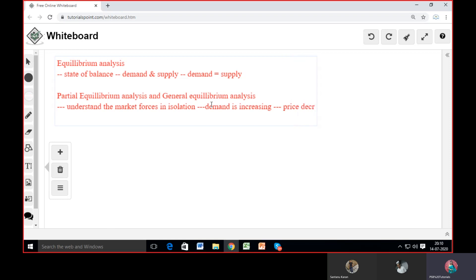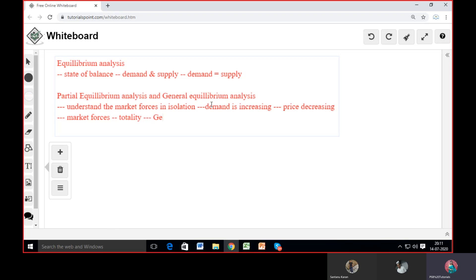It is simply because price decreases. At a certain point of time, we can consider that the price is decreasing and that is why demand is increasing. So we don't consider any other factors here. But if we look at the total market forces — social forces, economic forces, political forces — all things that have an impact on our market, and we consider demand and supply forces in totality, all things together...